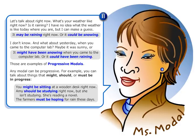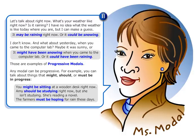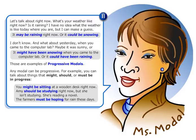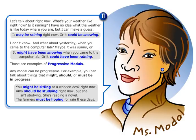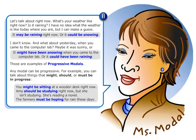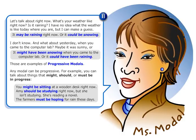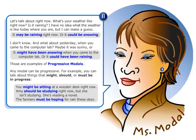Those are examples of progressive modals. Any modal can be progressive. For example, you can talk about things that might, should, or must be in progress.